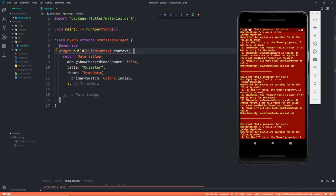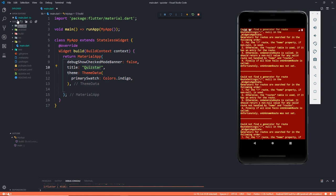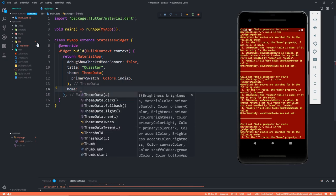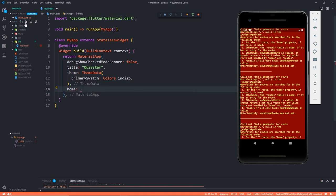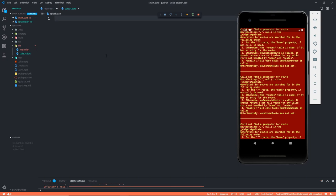We have an app up and running right now. We see this error because we don't have a home right here. The name is Quiz Star — this is the name I gave to the project — and the theme uses indigo color that I have just recently fallen in love with. We need a home and this home is going to be a different screen, so in the library I'm going to create another Dart file called splash.dart because I'm using a custom splash screen, not the inbuilt splash screen.